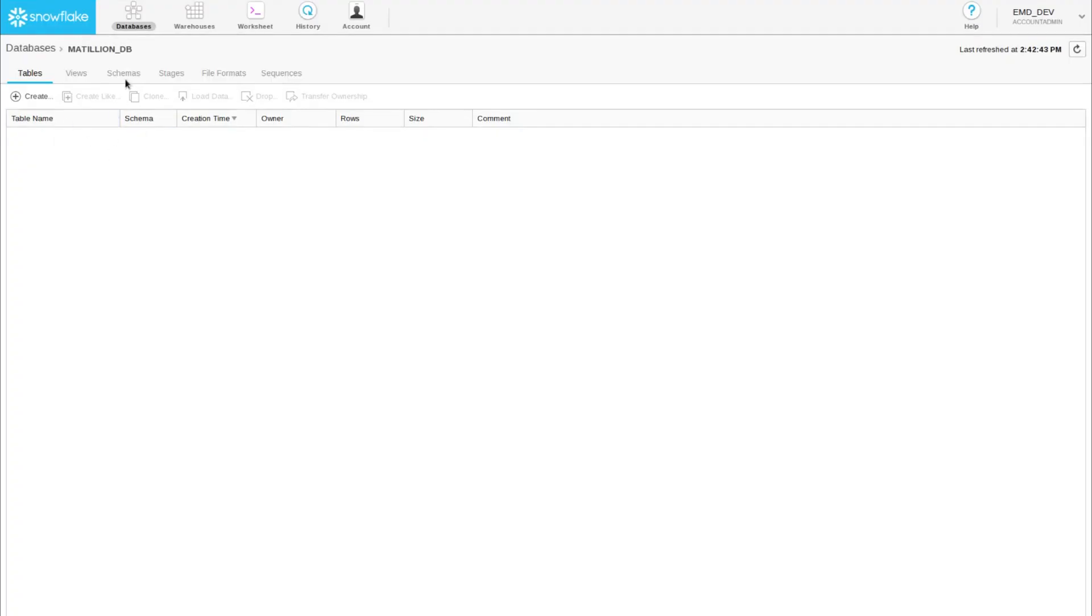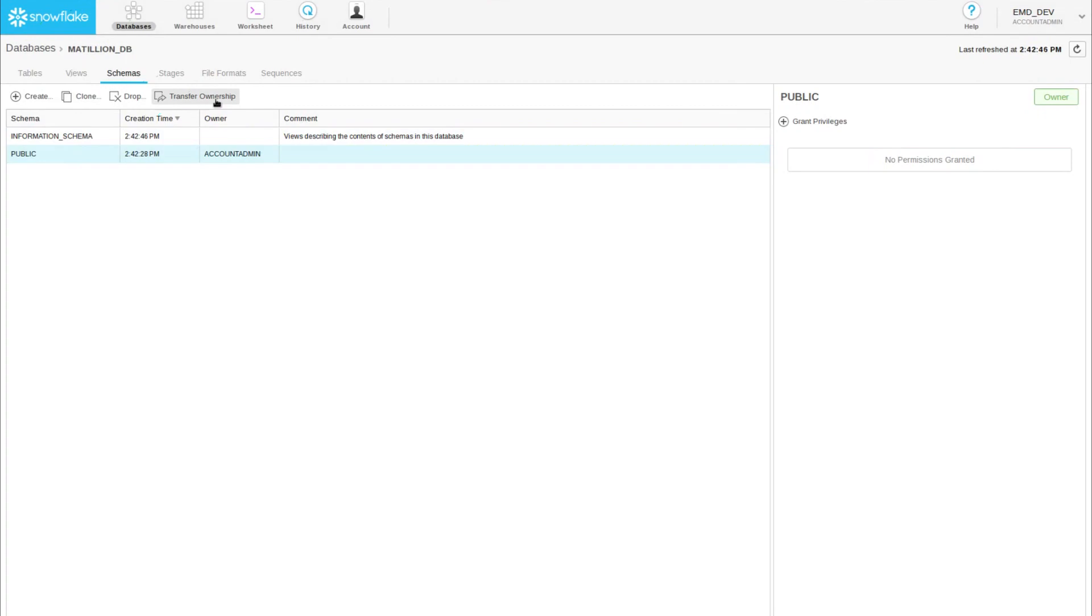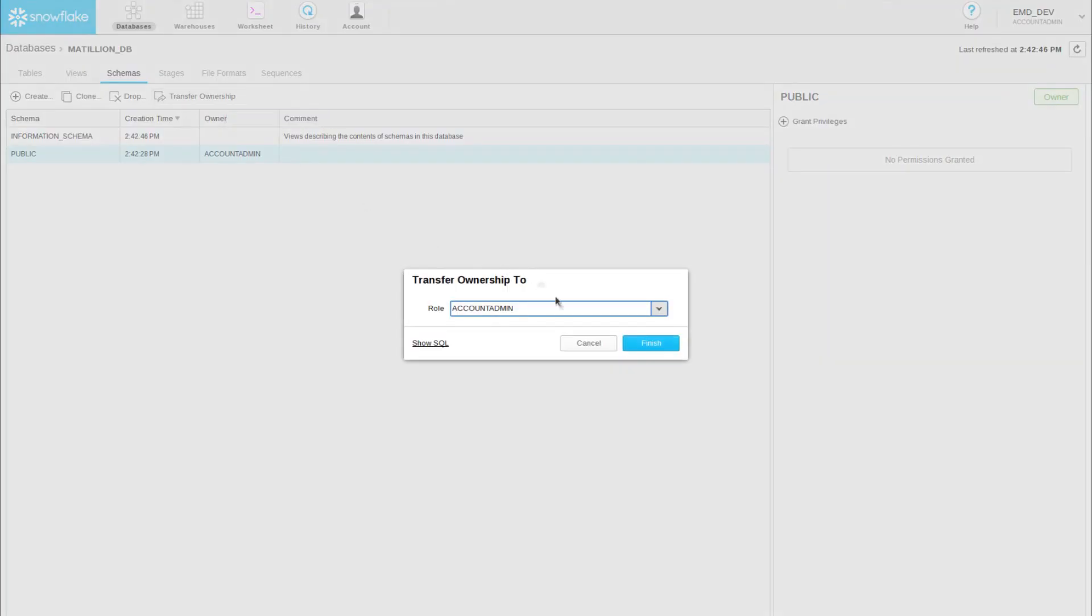While we're in there, we can go to the schemas tab, where we can see there's a public schema. I'll transfer that ownership to public as well.